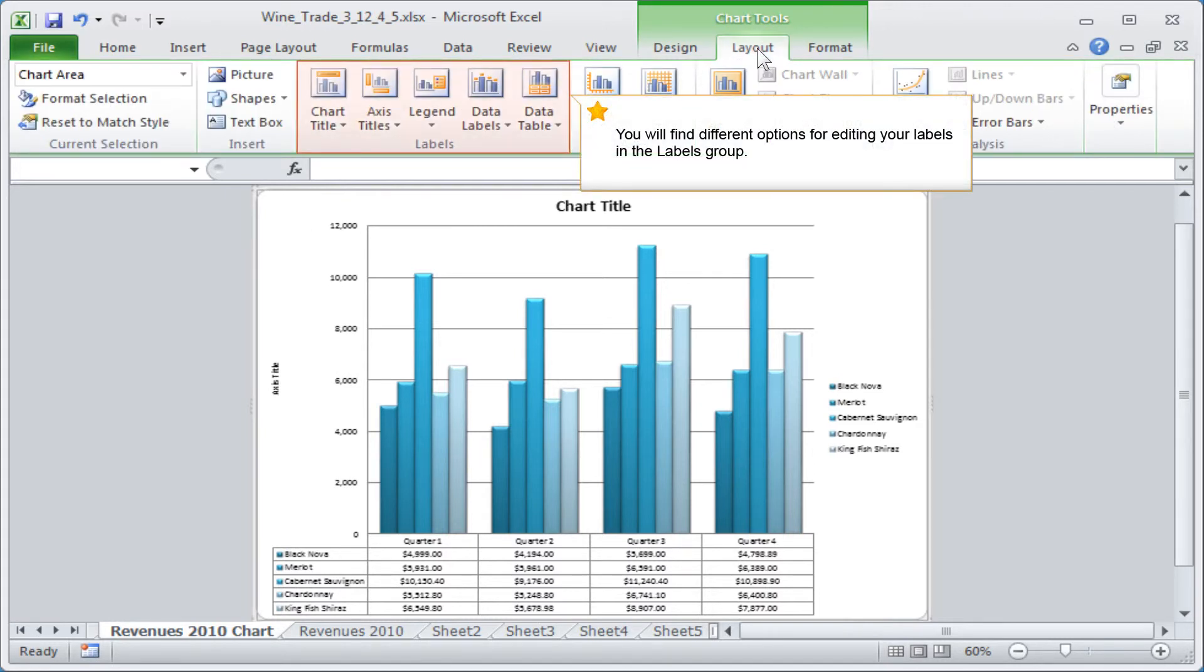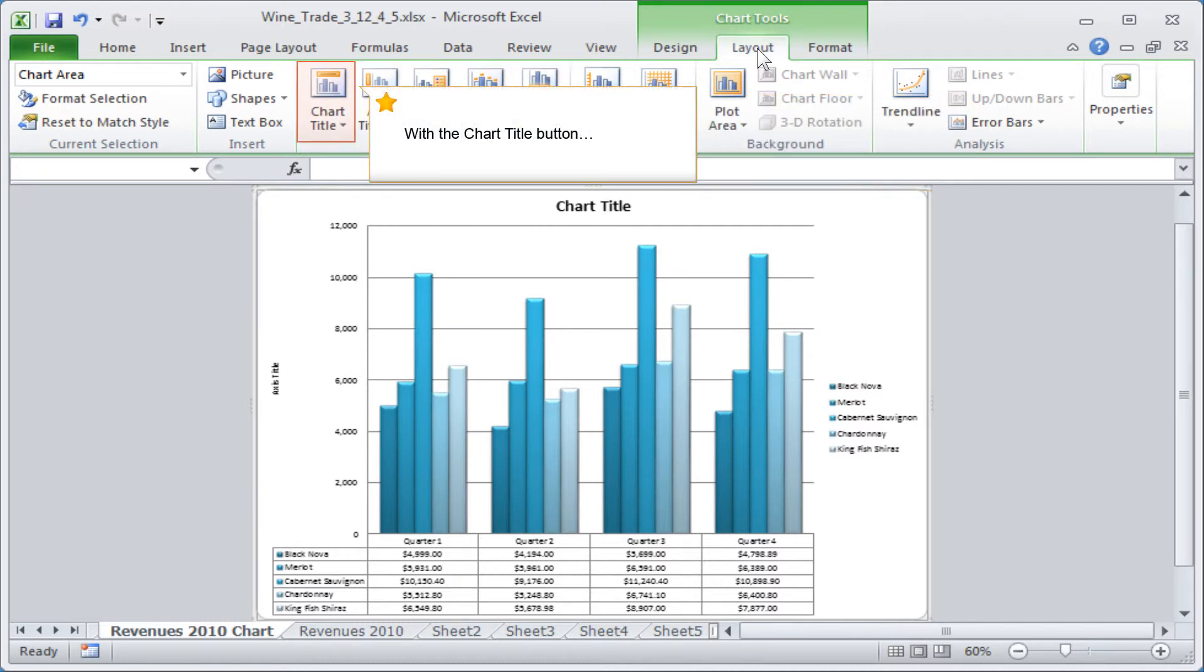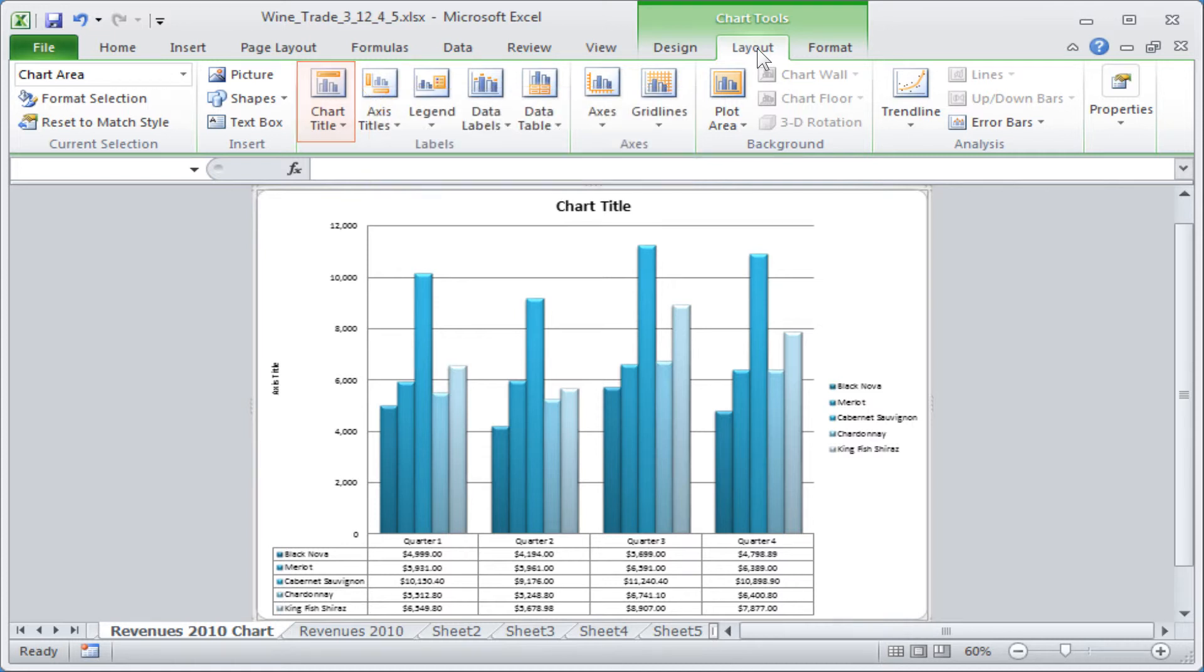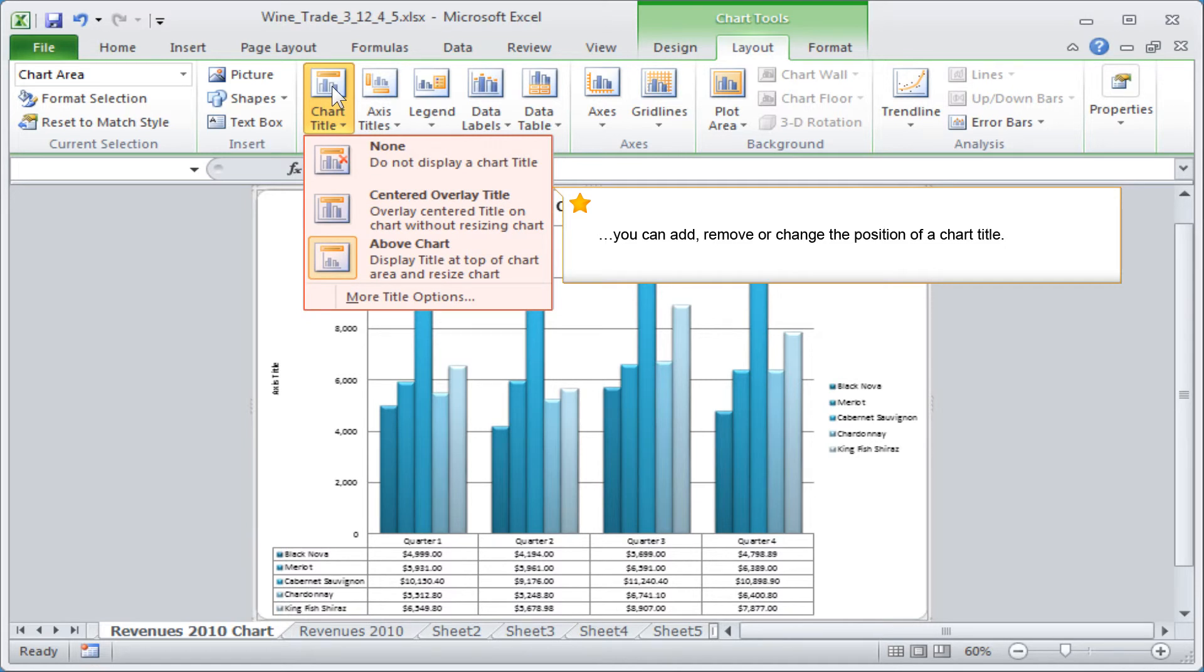You will find different options for editing your labels in the Labels group. With the Chart Title button, you can add, remove or change the position of a chart title.